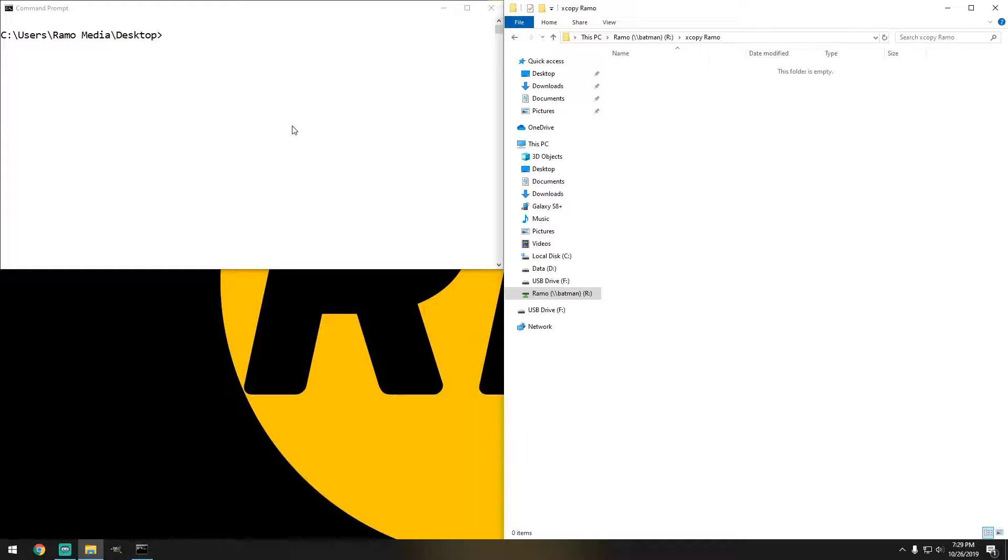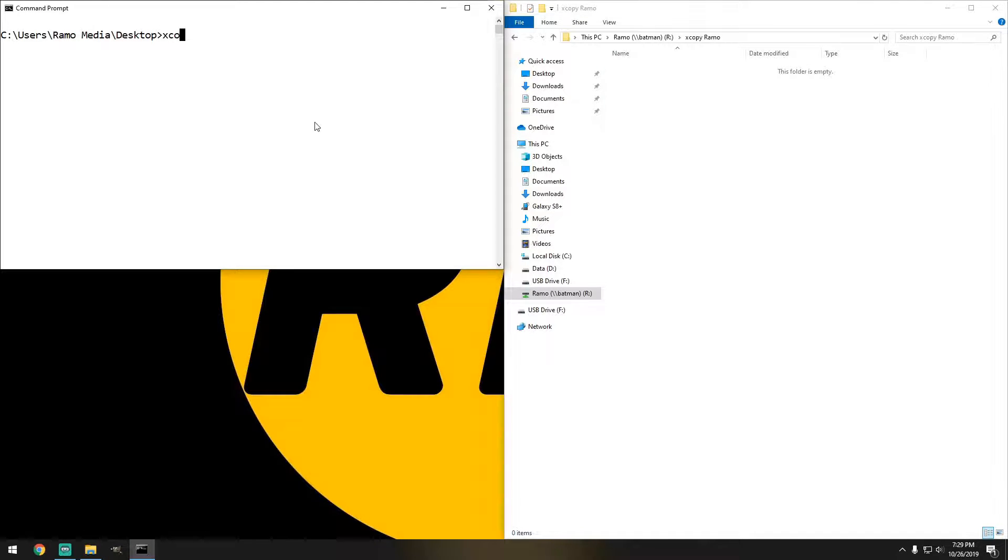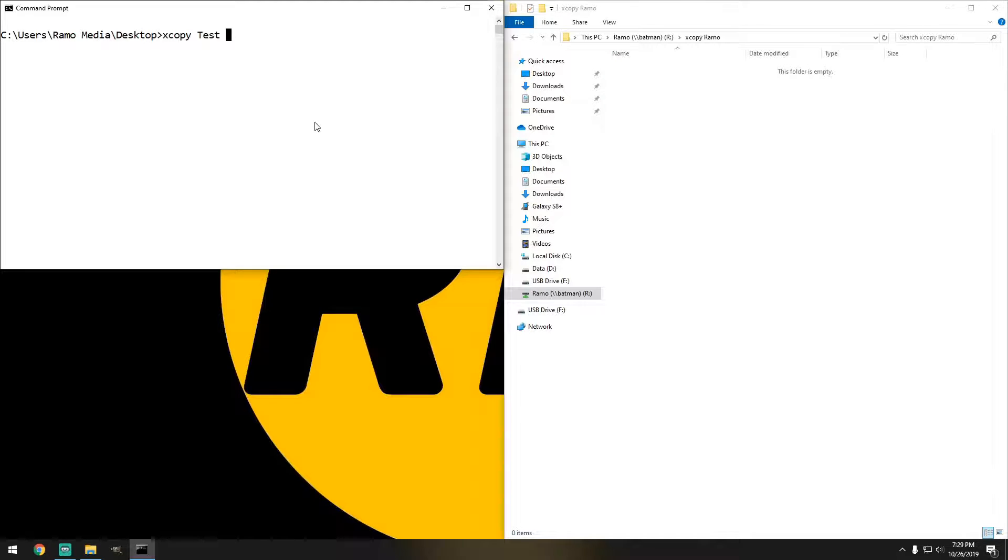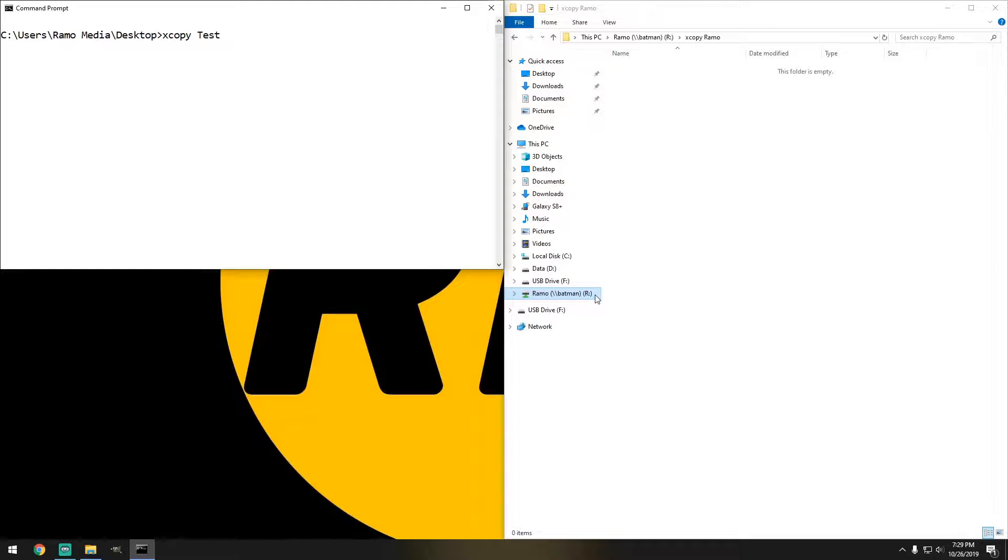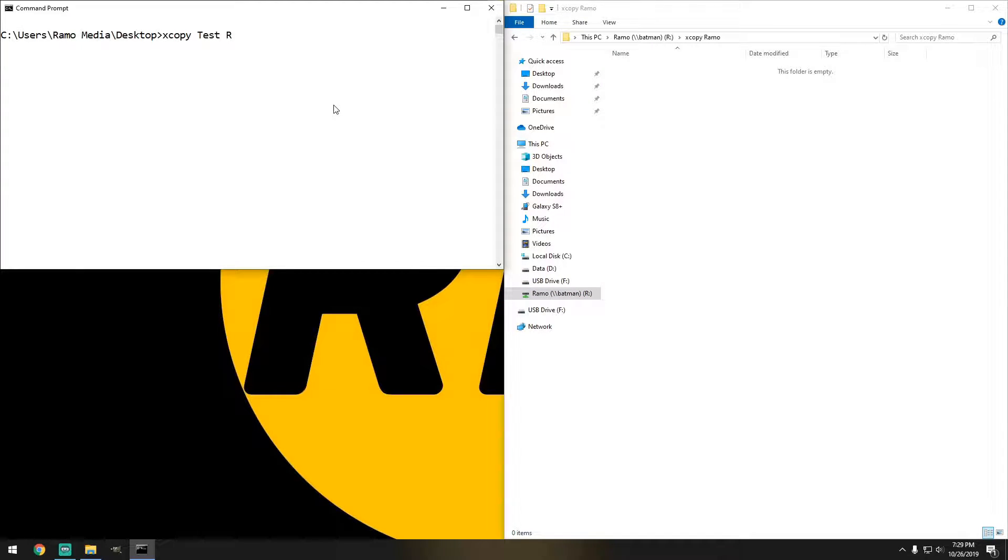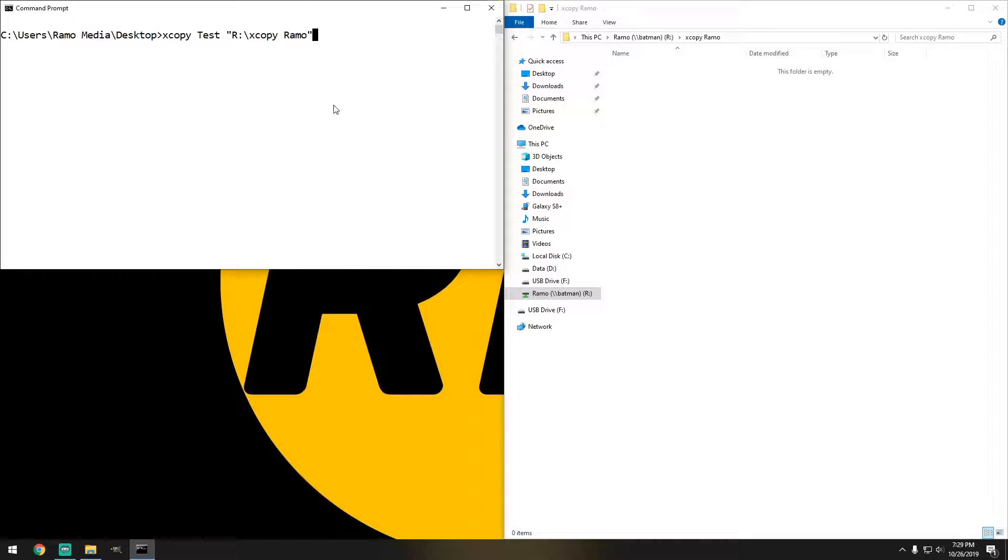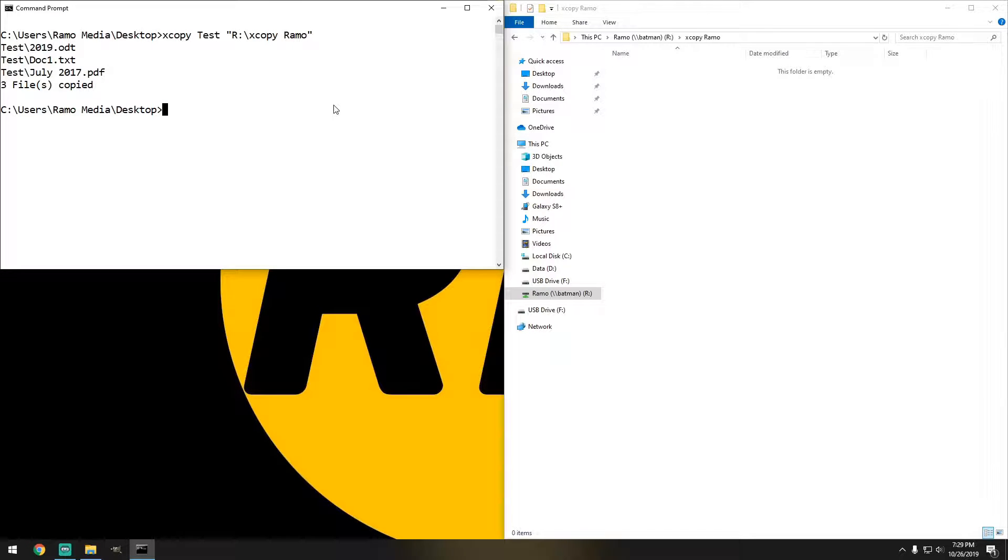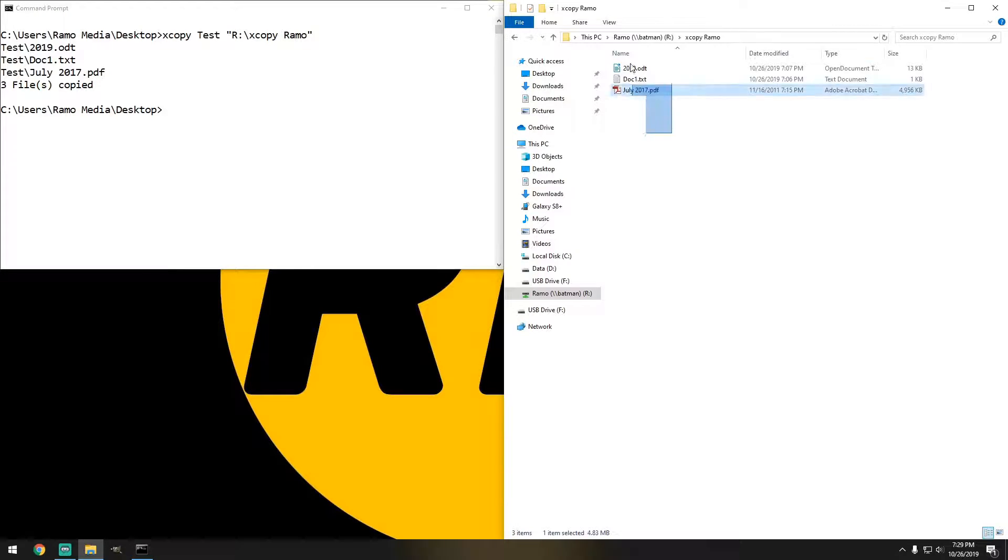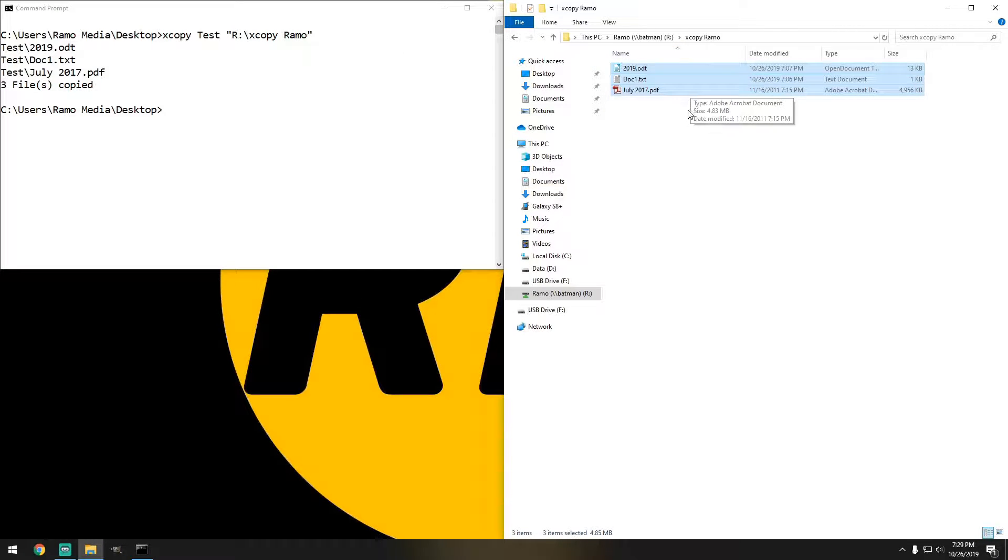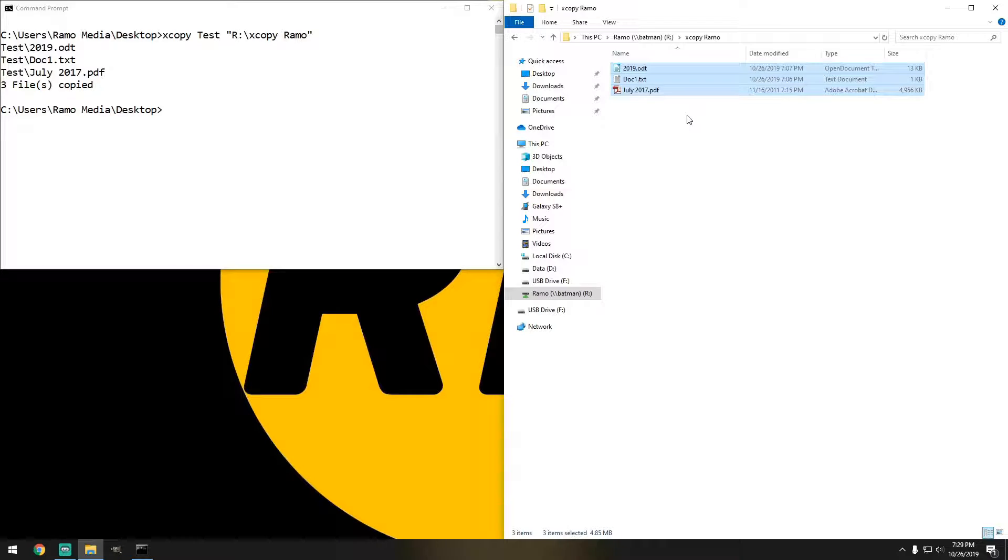So I'm already in there, so the command that you're going to be running is XCopy, and of course the folder which would be test, and here we're just basically going to redirect it to drive letter R. So it'd be R, and we're going to do XCopy and ramo, and hit enter, and there we go. We have everything that we had on our desktop now moved to our shared folder.